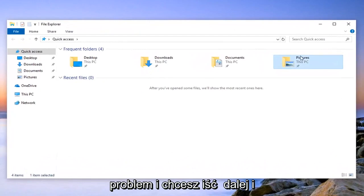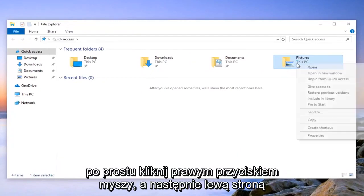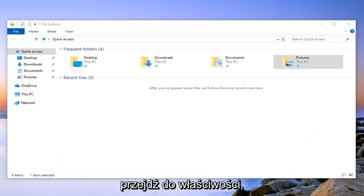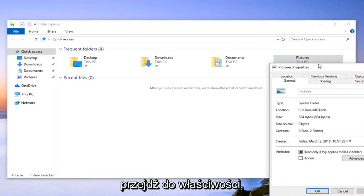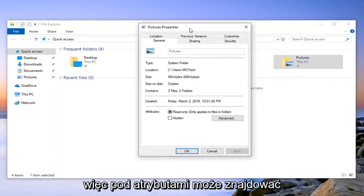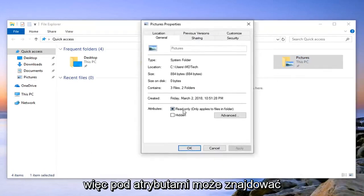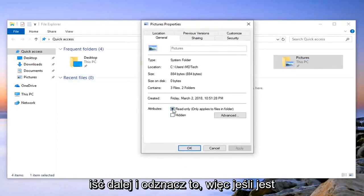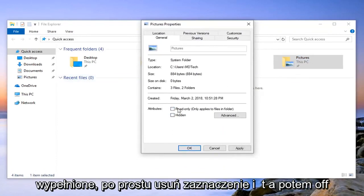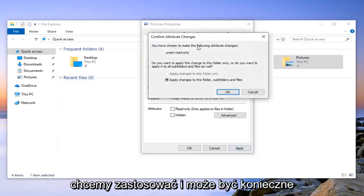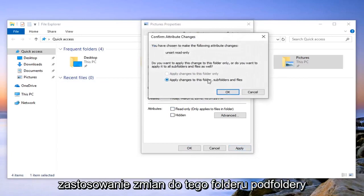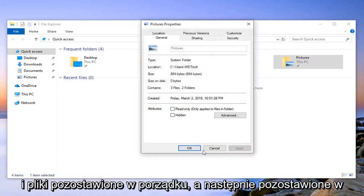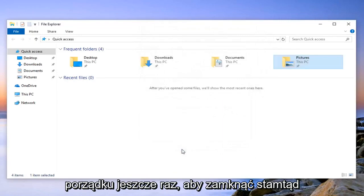Right-click on it and then click on Properties. Under Attributes, you'll see an option that says Read-only. Uncheck that if it's checked, then click Apply. You may need to apply changes to this folder, subfolders, and files. Click OK, then click OK one more time and close out.